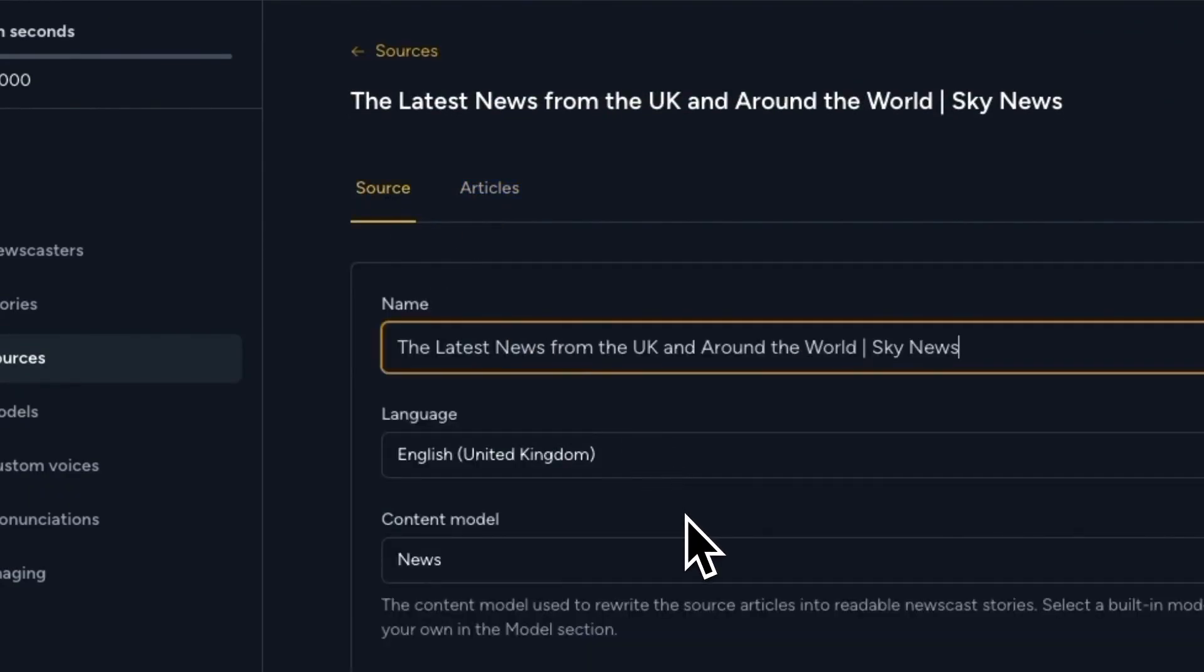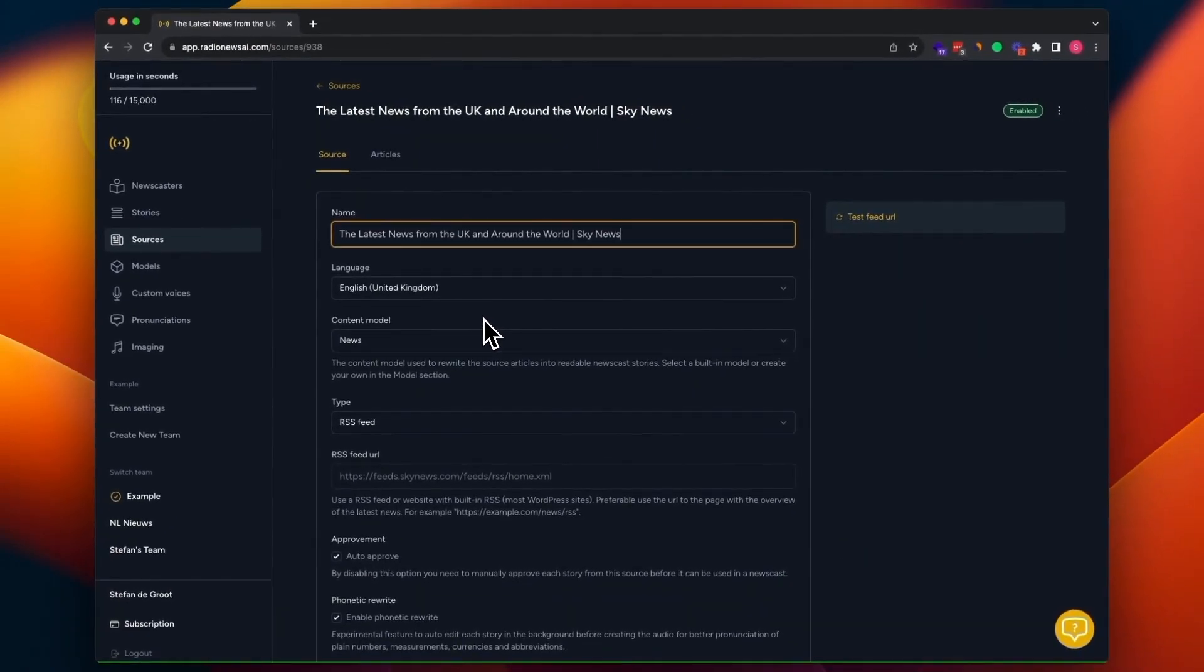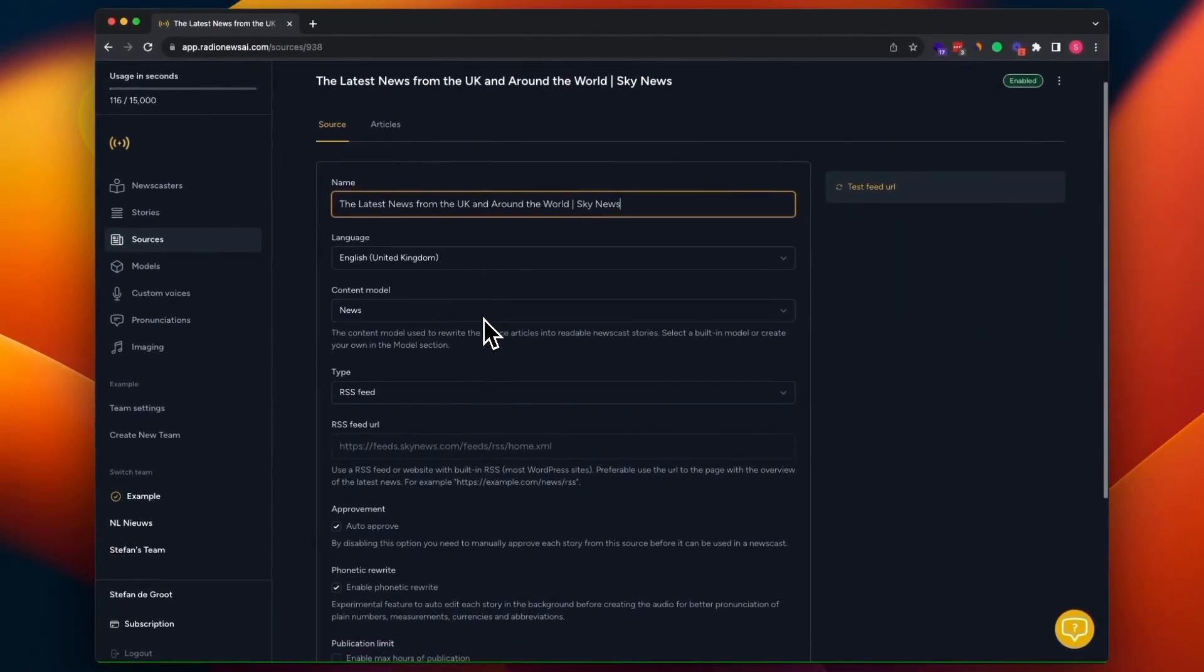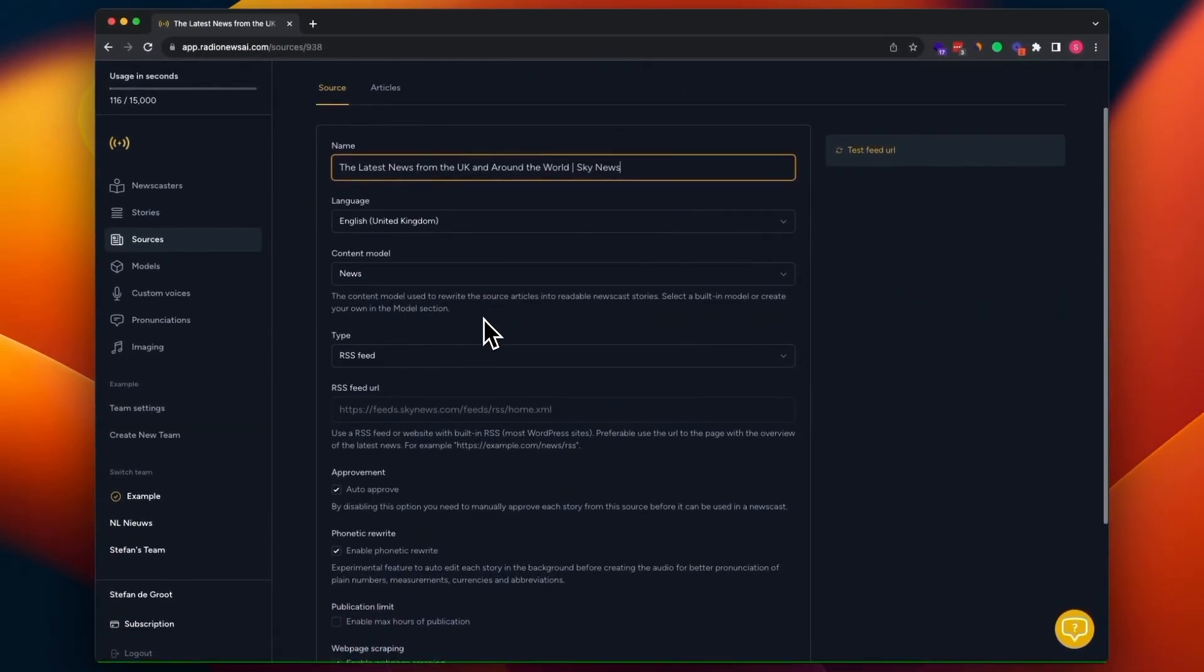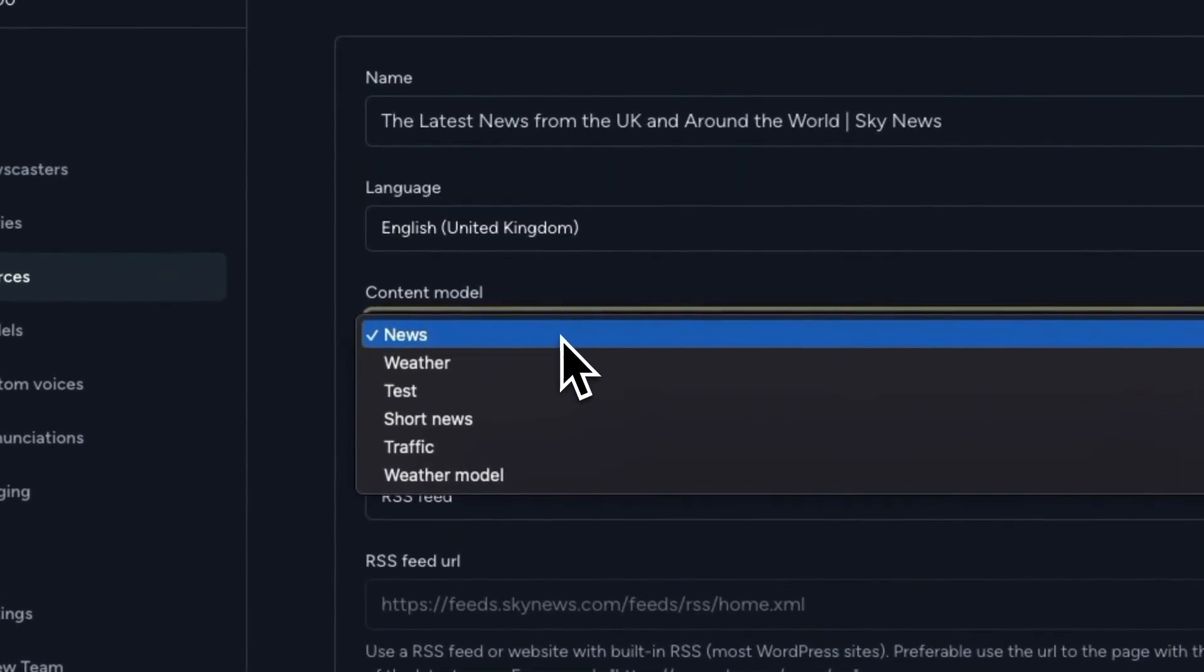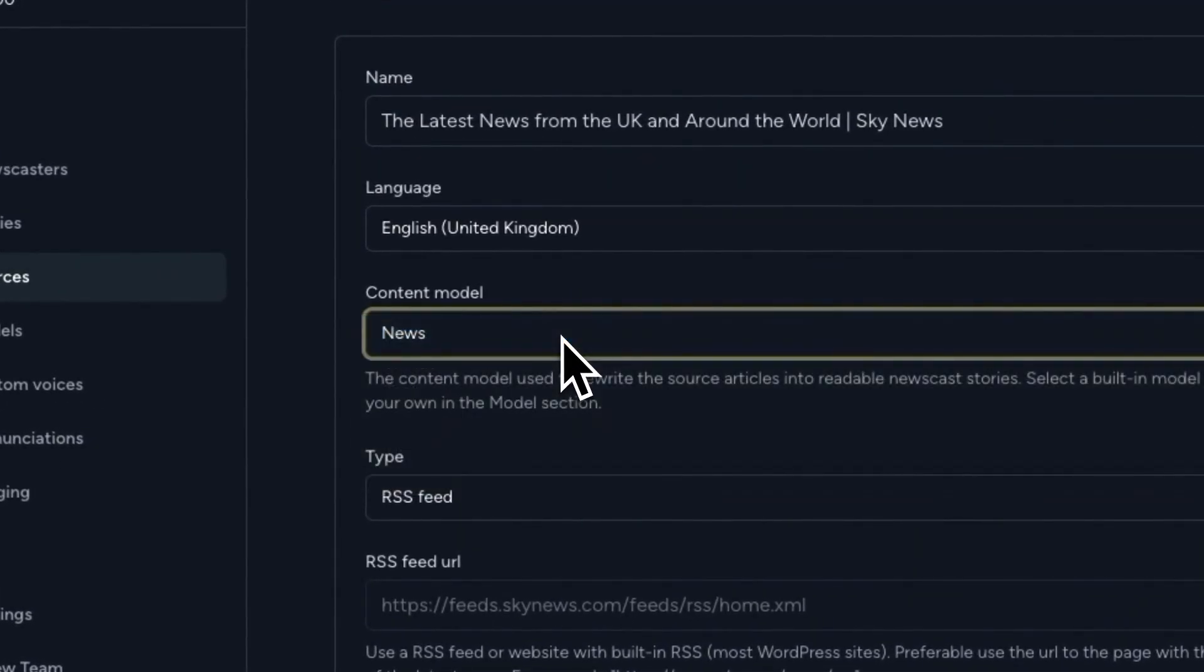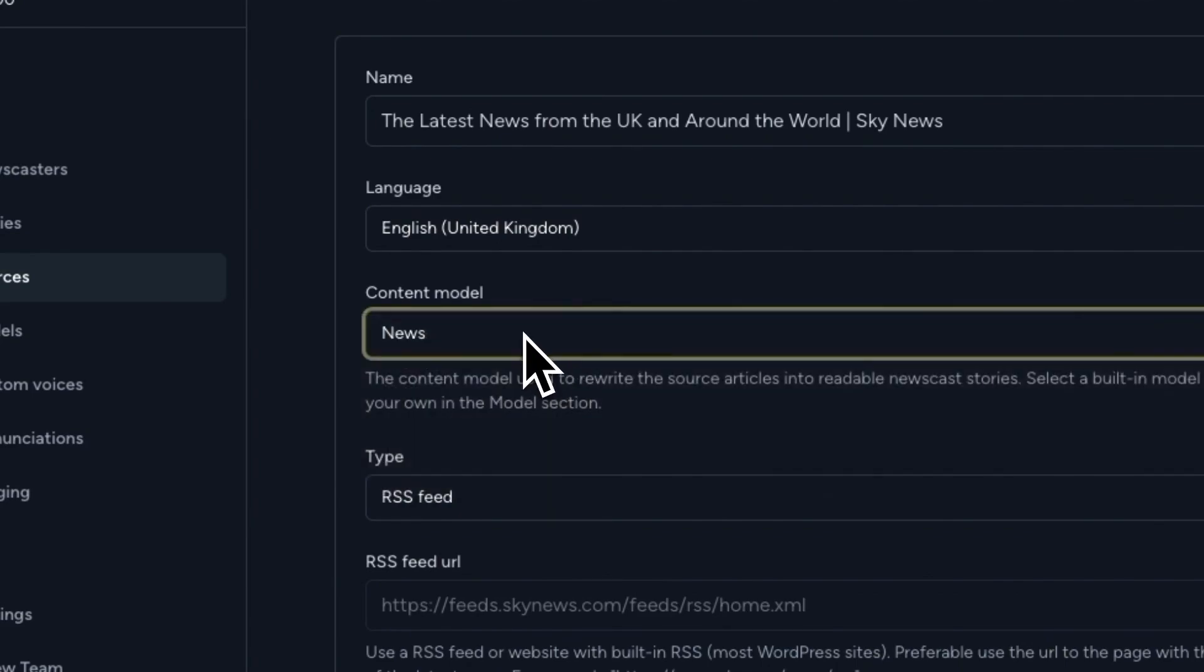When creating a newscast that uses this source, these articles are going to be rewritten based on the content model that you've selected here. Most of the time, the default content model is selected here. The news model, this is the default content model.